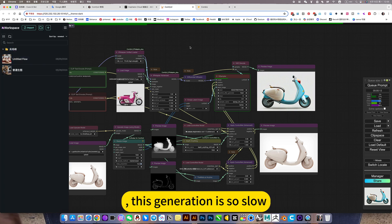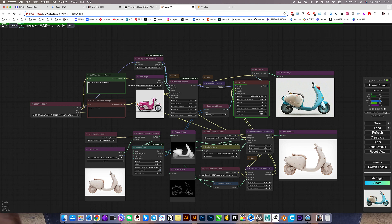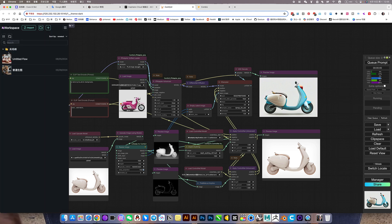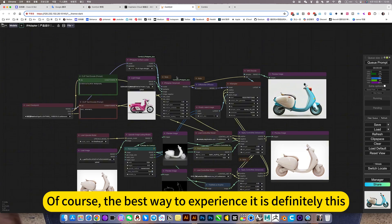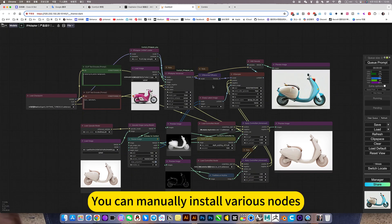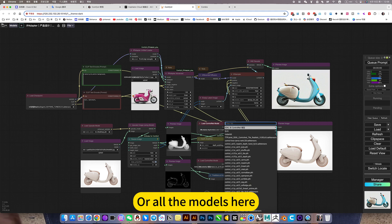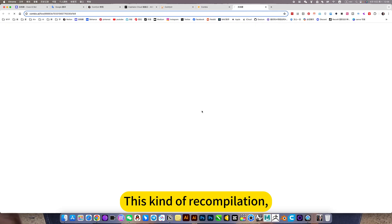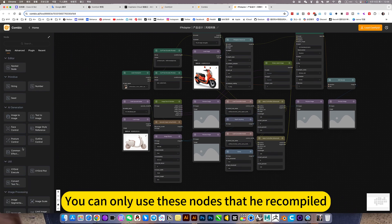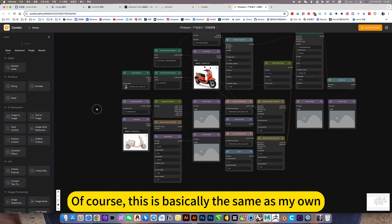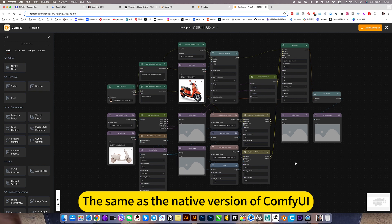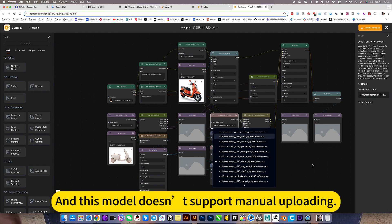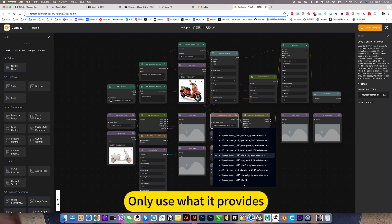This generation is so slow. Of course, the best way to experience it is definitely hard to experience while computing. You can manually install various nodes, or various models, or all the models here. This kind of recompilation, online ComfyUI, you can only use these nodes that he recompiled. Of course, this is basically the same as my own, the same as the native version of ComfyUI. That's just if you really need some manually installed now, this is not supported anymore. And this model doesn't support manual uploading.